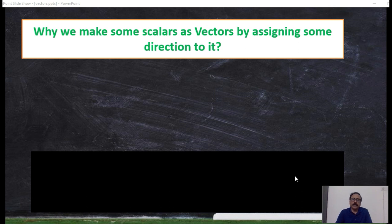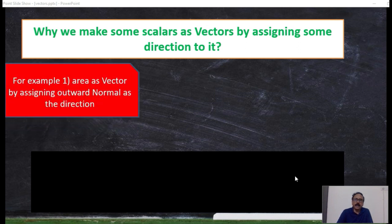Sometimes, even though certain quantities are not vectors — they are scalars — we still make them vectors by assigning a direction to them. For example, area is made as a vector, even though area is a scalar. Area is made into a vector by assigning an outward normal as the direction of it.